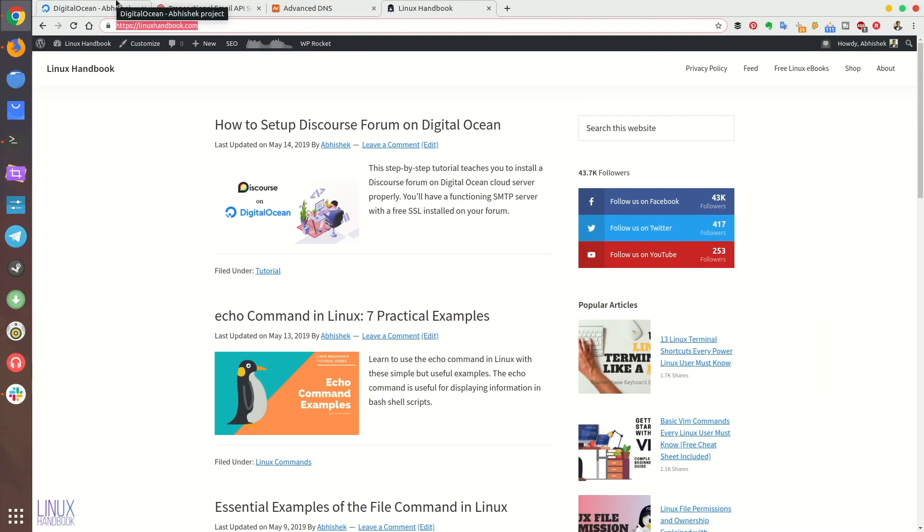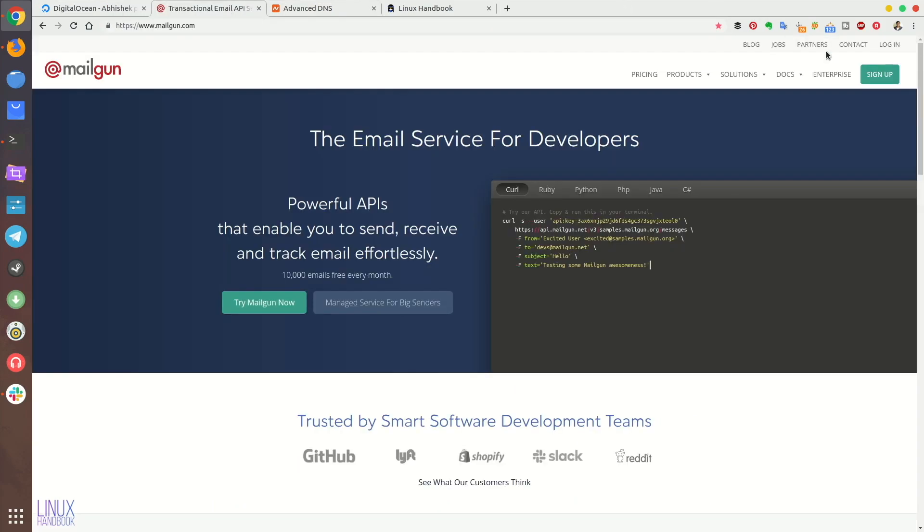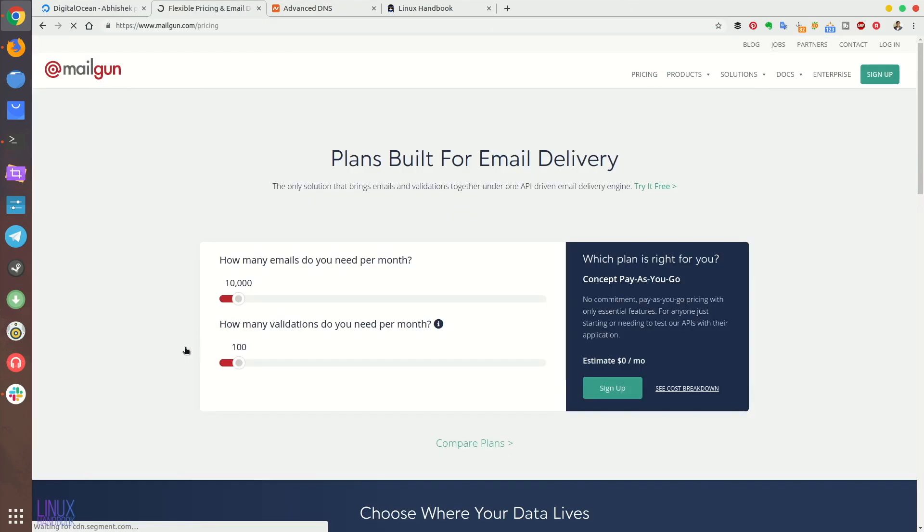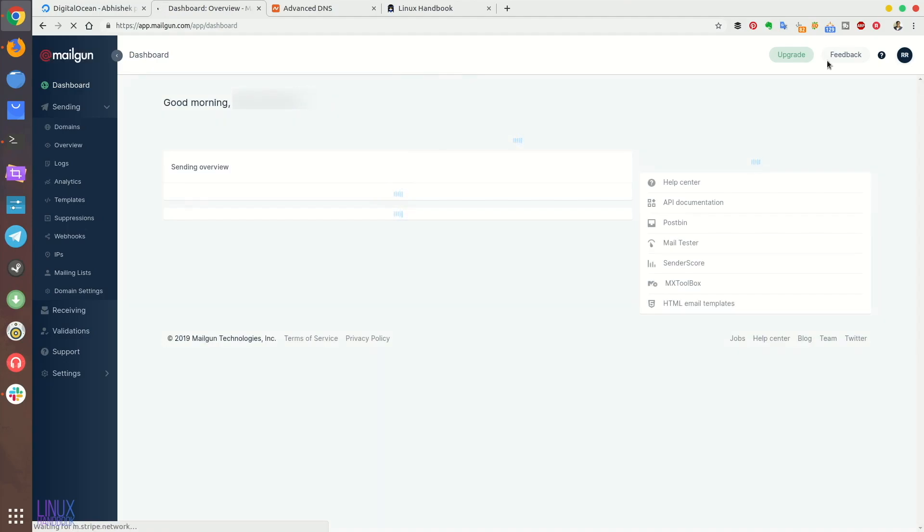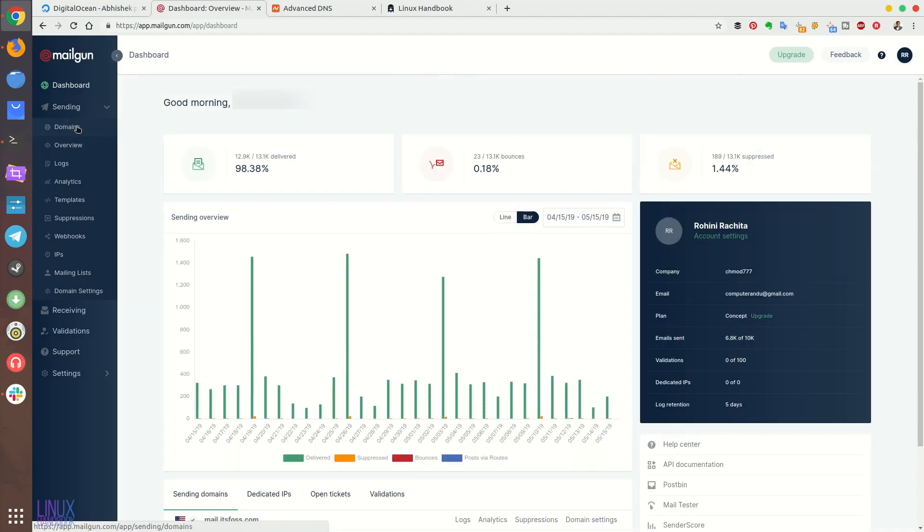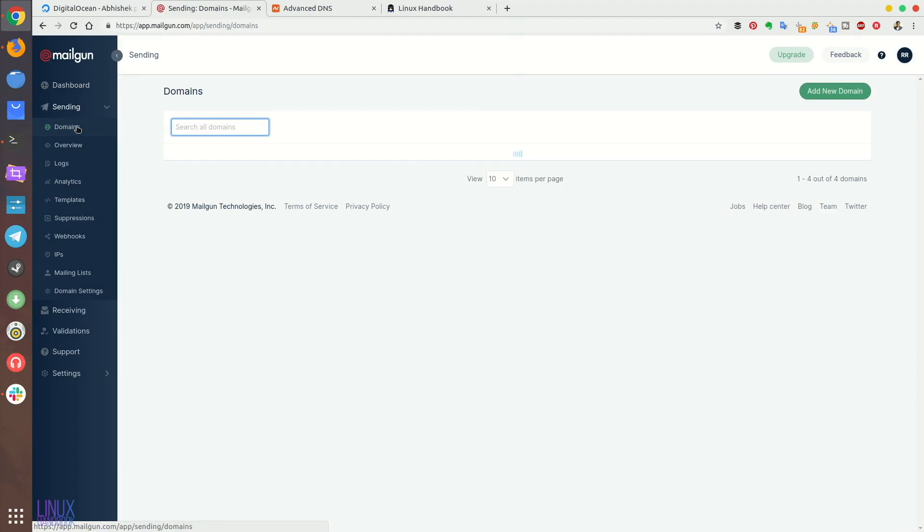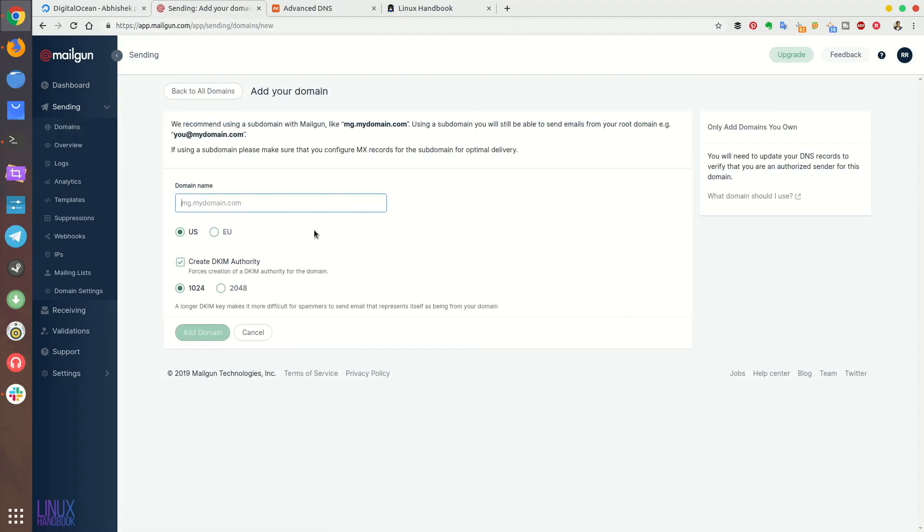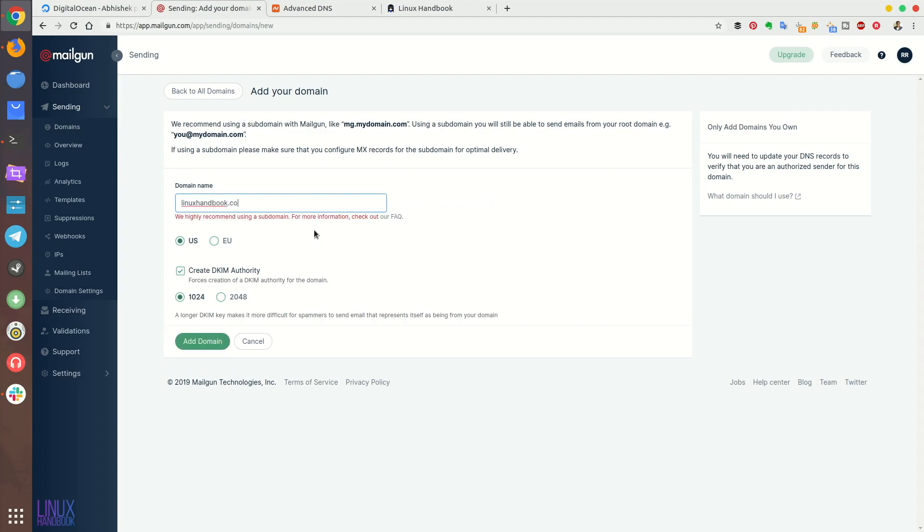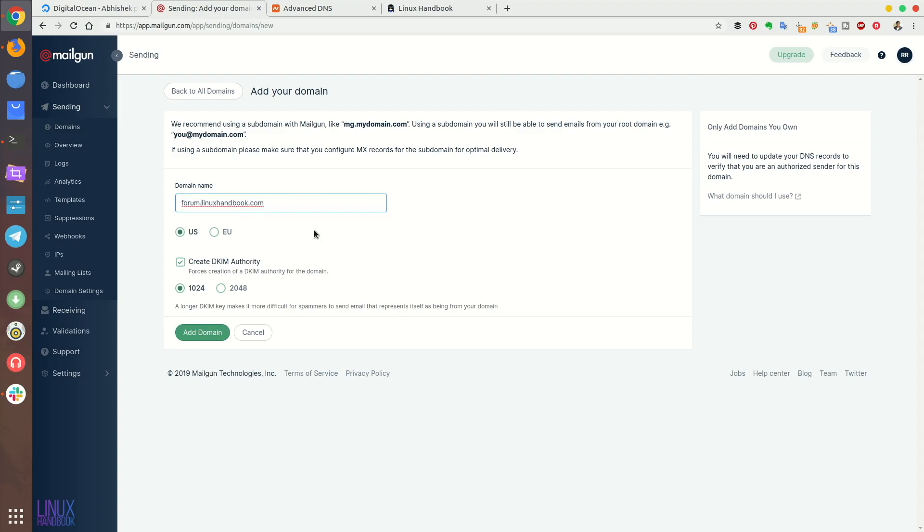For SMTP, I recommend Mailgun. It gives you 10,000 emails free every month. So you can send 10,000 emails with no cost. It's easy to set up as well. You can choose any other SMTP service, it's really up to you. So just create an account with Mailgun and then go to domains and in domains you should add a new domain. I'll be using linuxhandbook but not the main domain but a subdomain called forum.linuxhandbook.com. You can use a fresh new domain if you want or a subdomain of your existing domain. It's up to you.